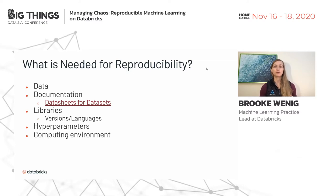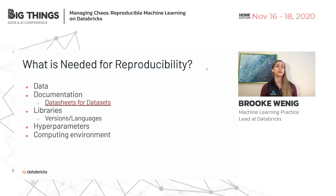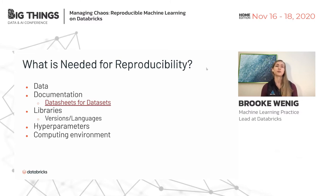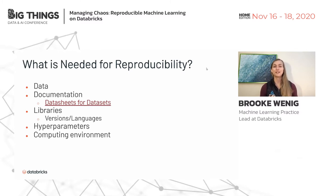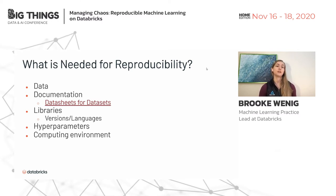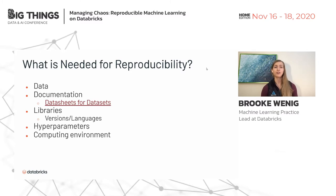Data engineers will often do preprocessing for data scientists — for example, dropping all missing values or imputing them with the mean, thinking they're helping. The data scientists then build a model off this data, put it into production, and it starts throwing weird errors or making bogus predictions. It turns out they were seeing missing values in production that weren't in the training data. We need to document our processes. There's a great paper called Data Sheets for Datasets by Timnit Gebru and others.